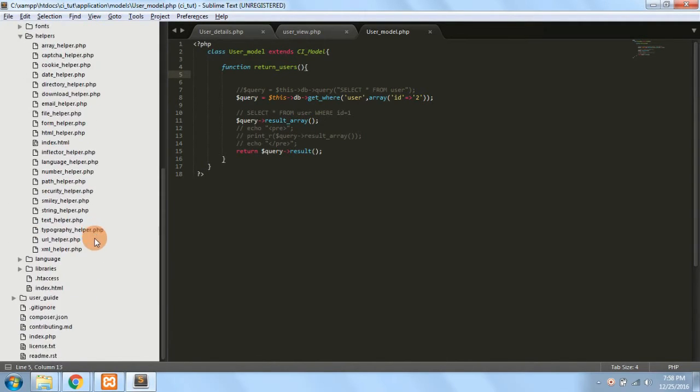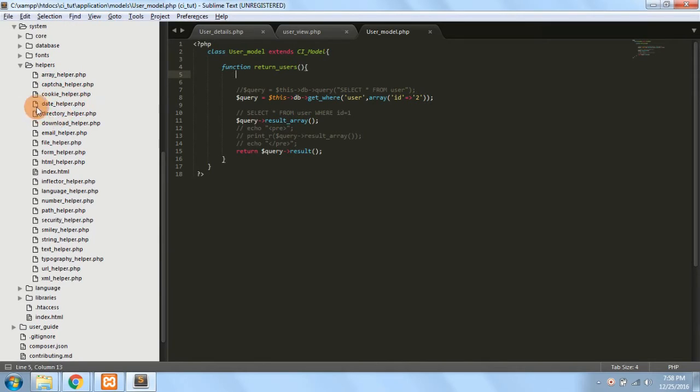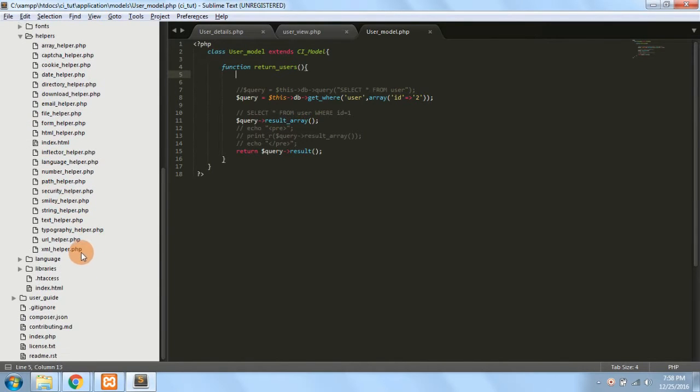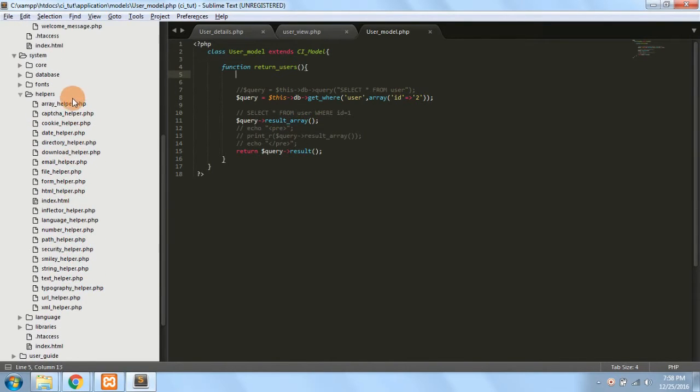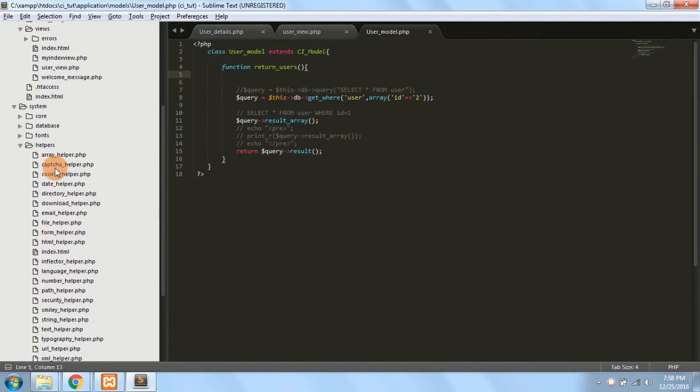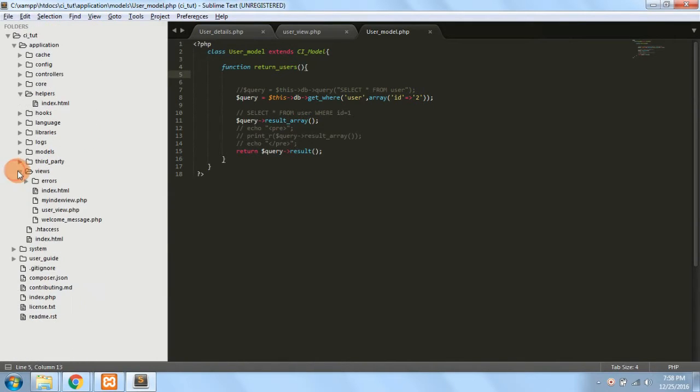Here you can find all the helpers: array helper, capture helper, cookie helper, date helper, etc. All the PHP files are mentioned here. So this is the system file. We should not play with it.